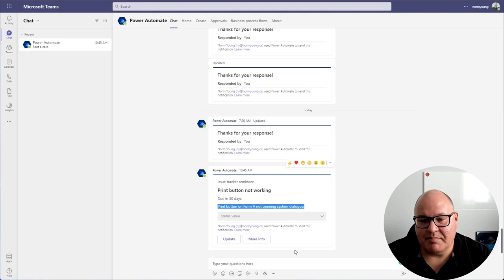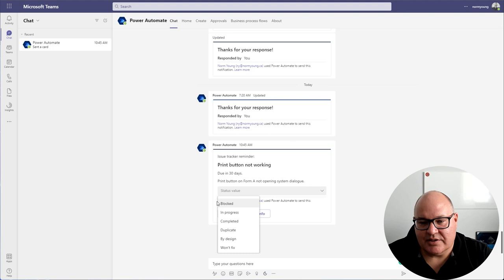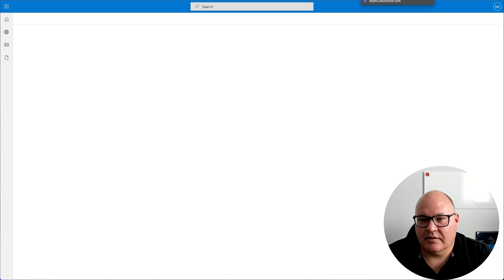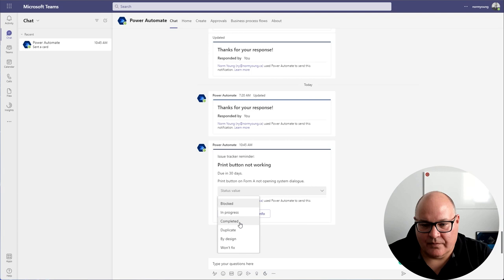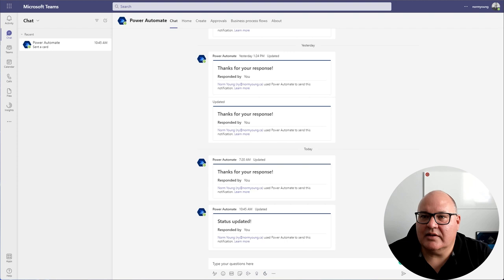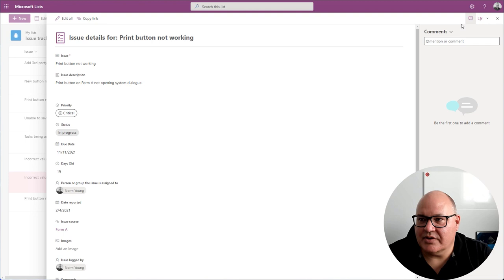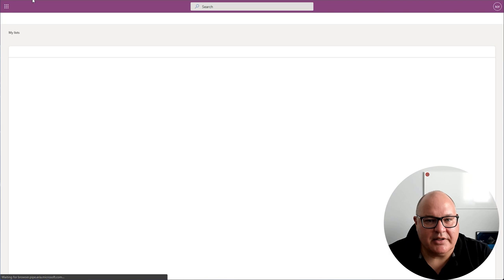And then I'm able to set the status, if I want, or I could click in and get more information. Great. But in this case, I want to say that this issue has been completed, and I'll click update. And we'll see that Microsoft Flow is processing that request. And if I look at the status now for this entry, it should be set closed. So let me refresh my list. Print button not working as completed.